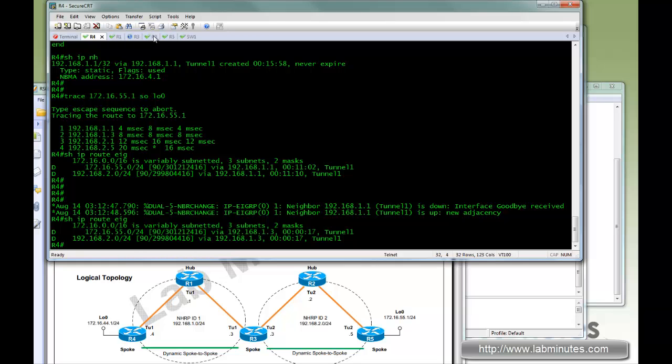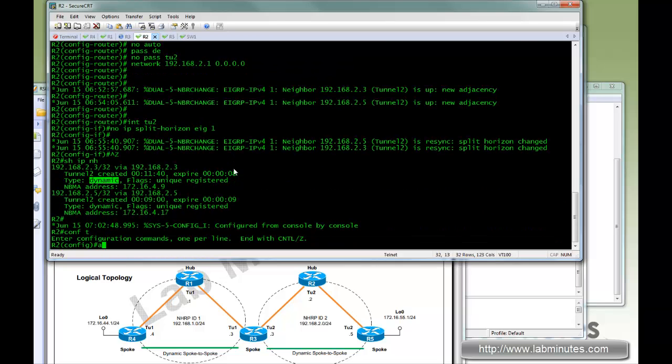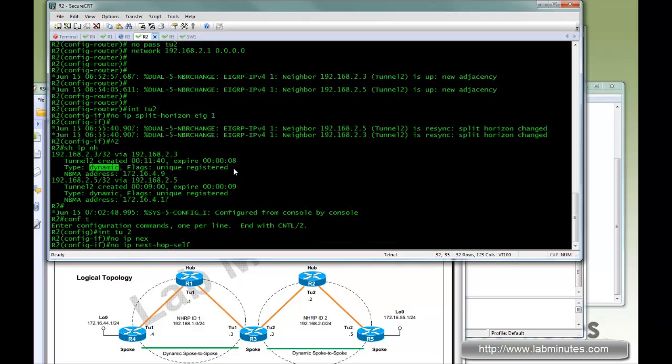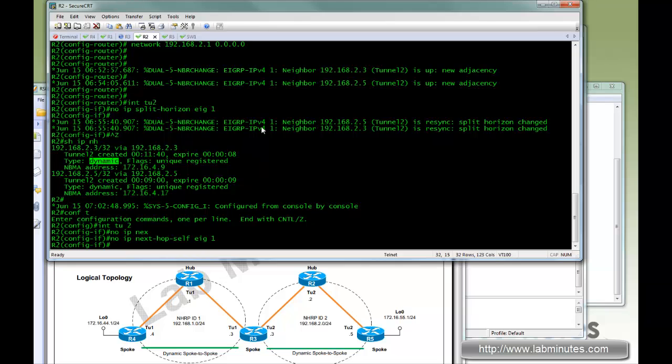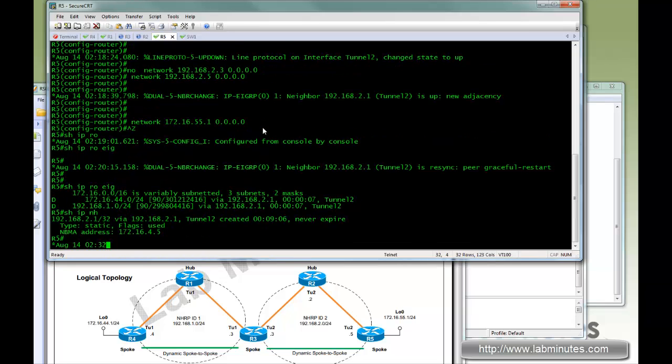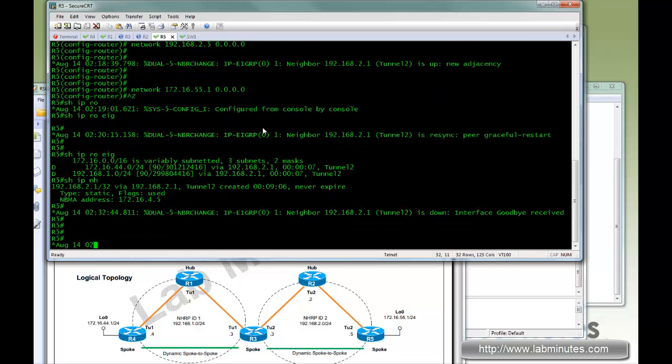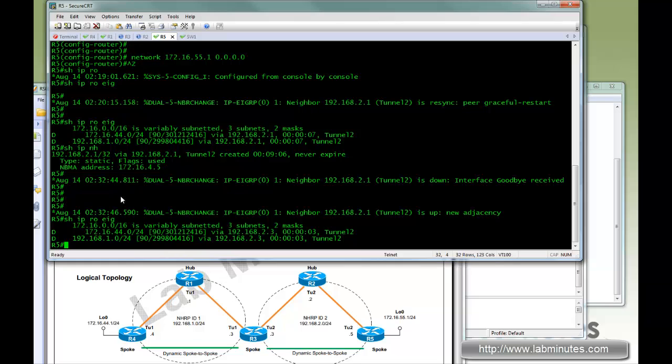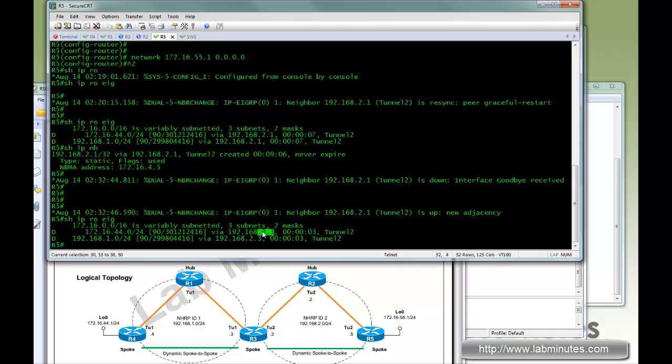We're going to have to do the exact same thing on R2. No IP next hop self EIGRP 1, and we'll wait for EIGRP to refresh. And now R5 has the route of R4 pointing to R3 also.